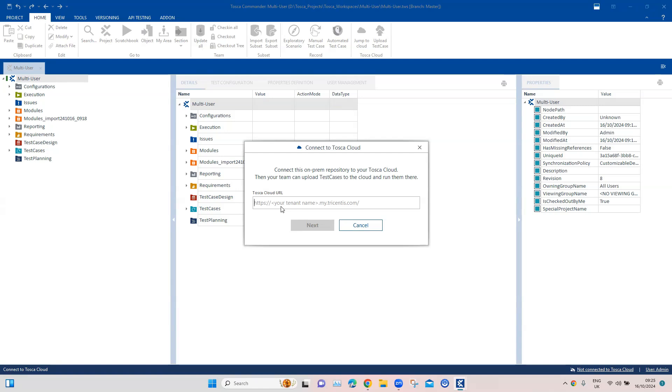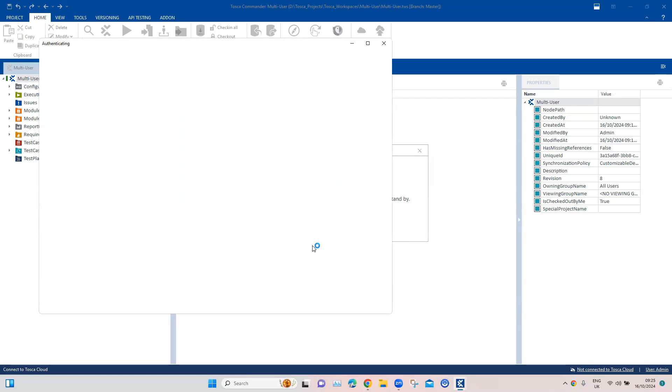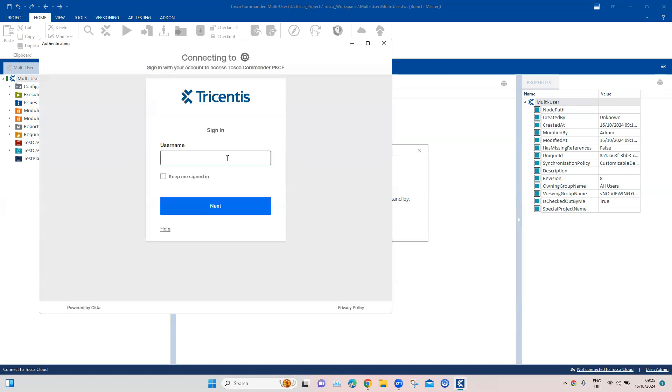Once you have the connection, the only thing you require is the Tosca cloud URL and obviously a valid license. Once I copy and paste this, then I click on Next and it will try to connect to the Tosca cloud. It will ask for authentication, or if it's already present it will authenticate.